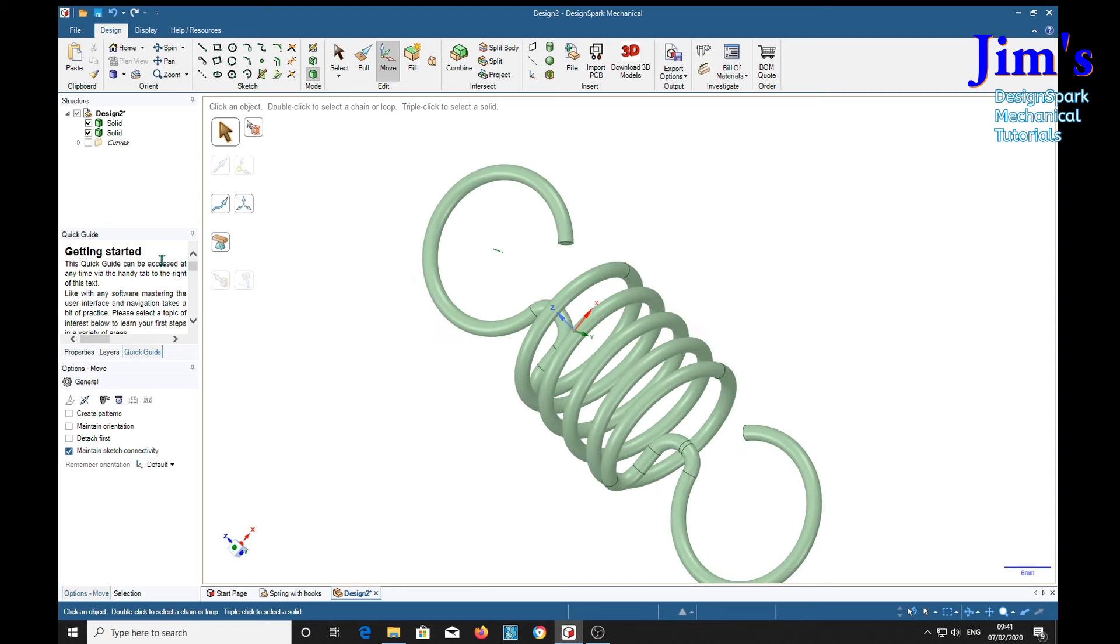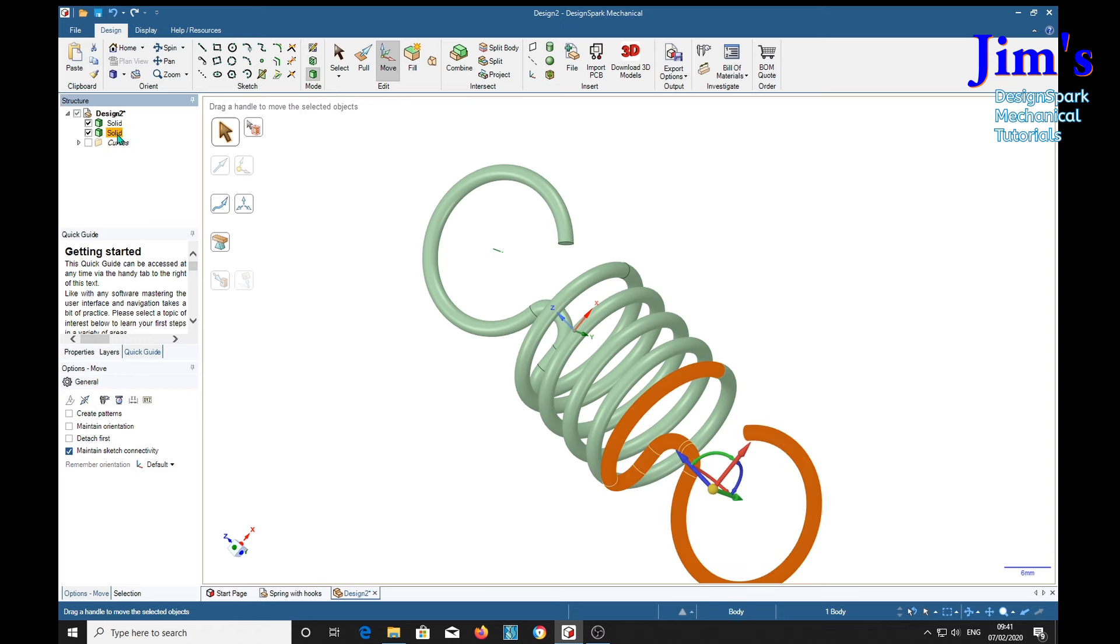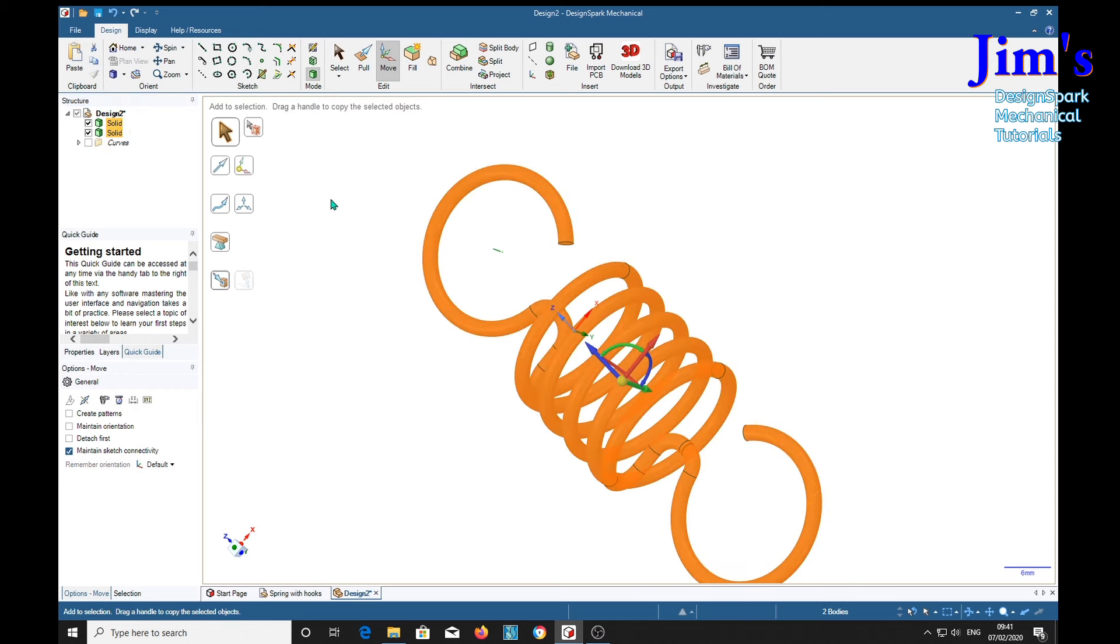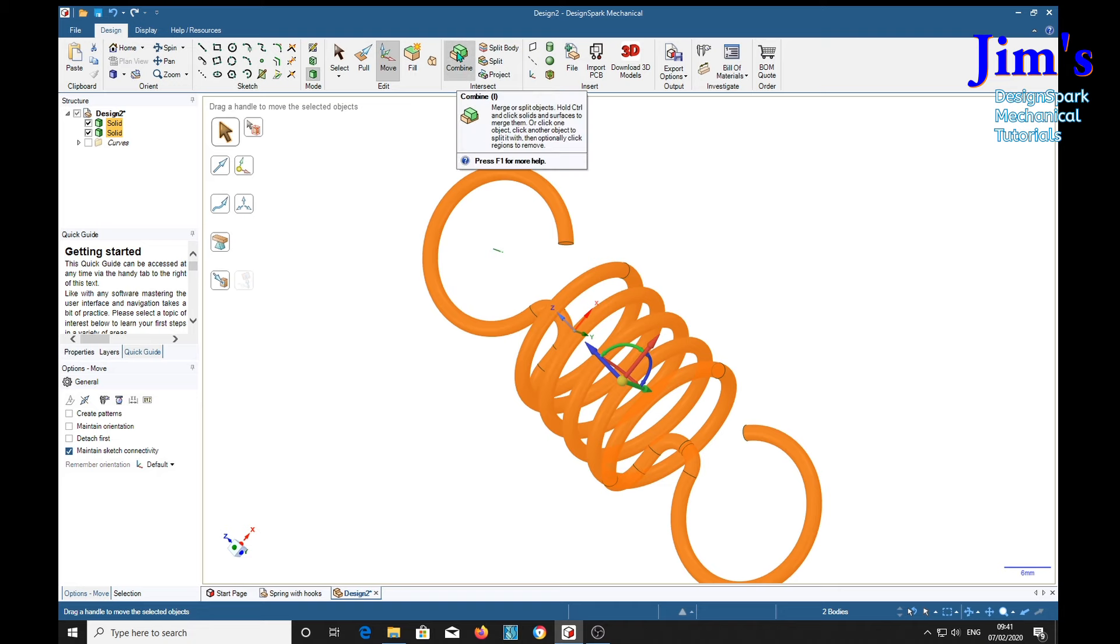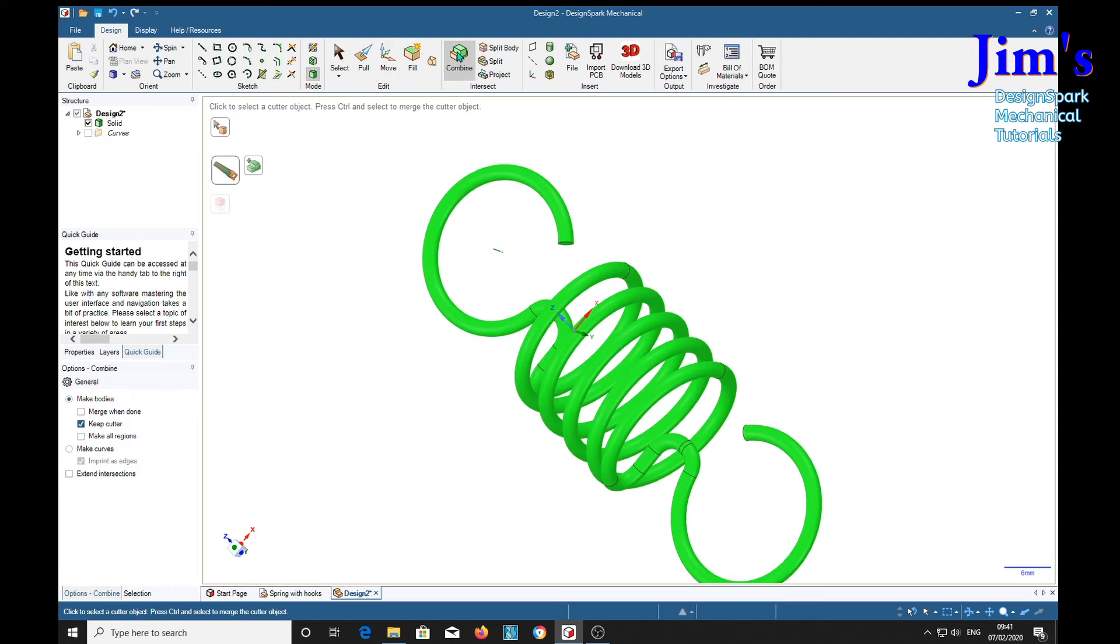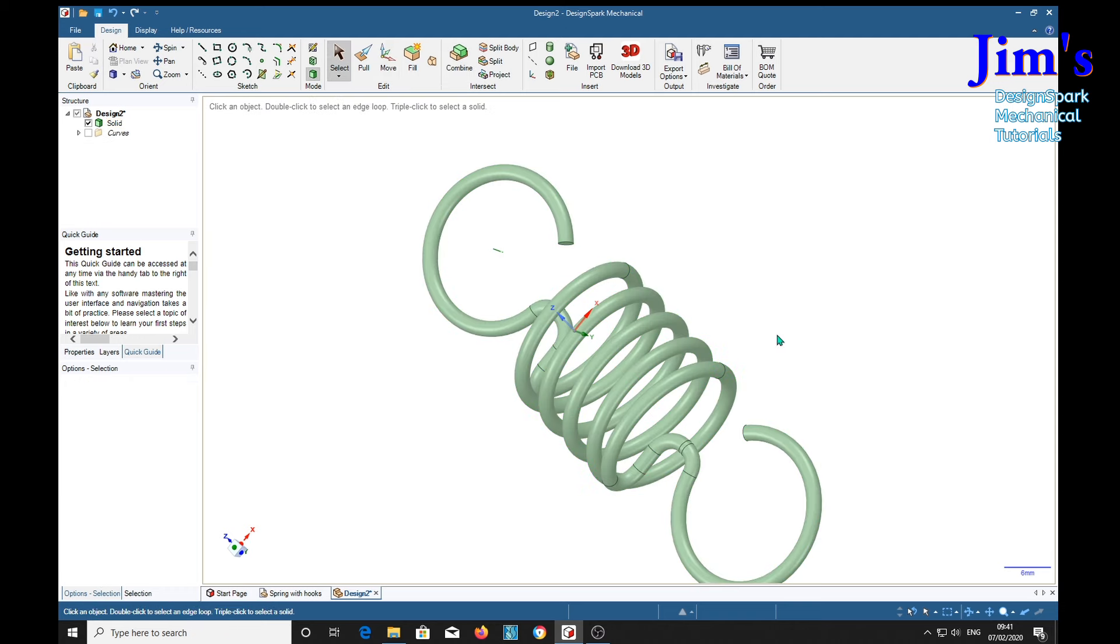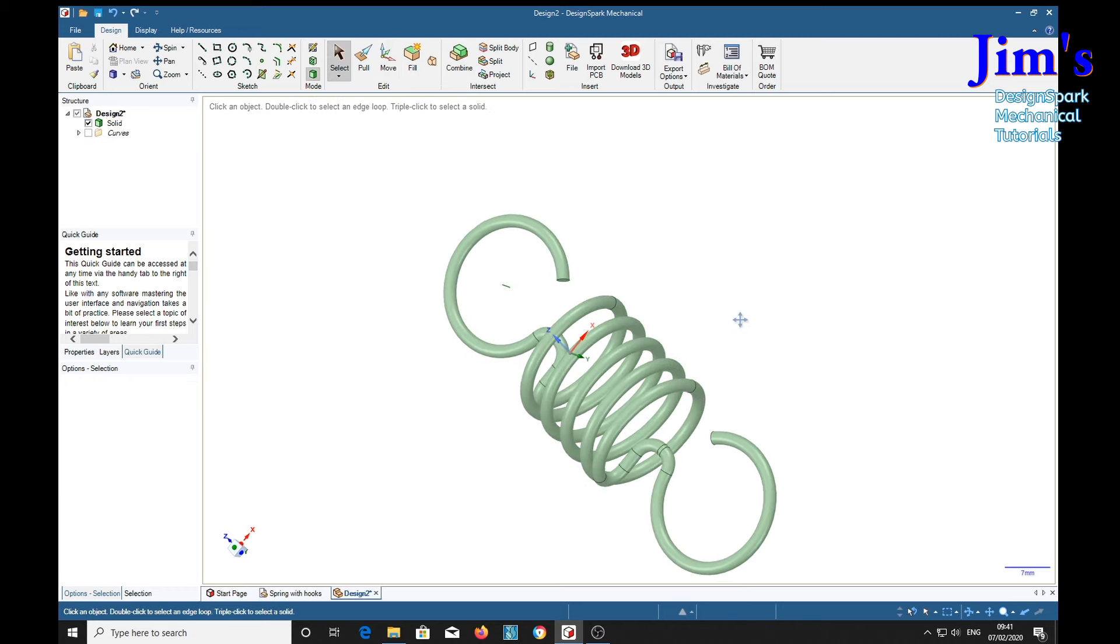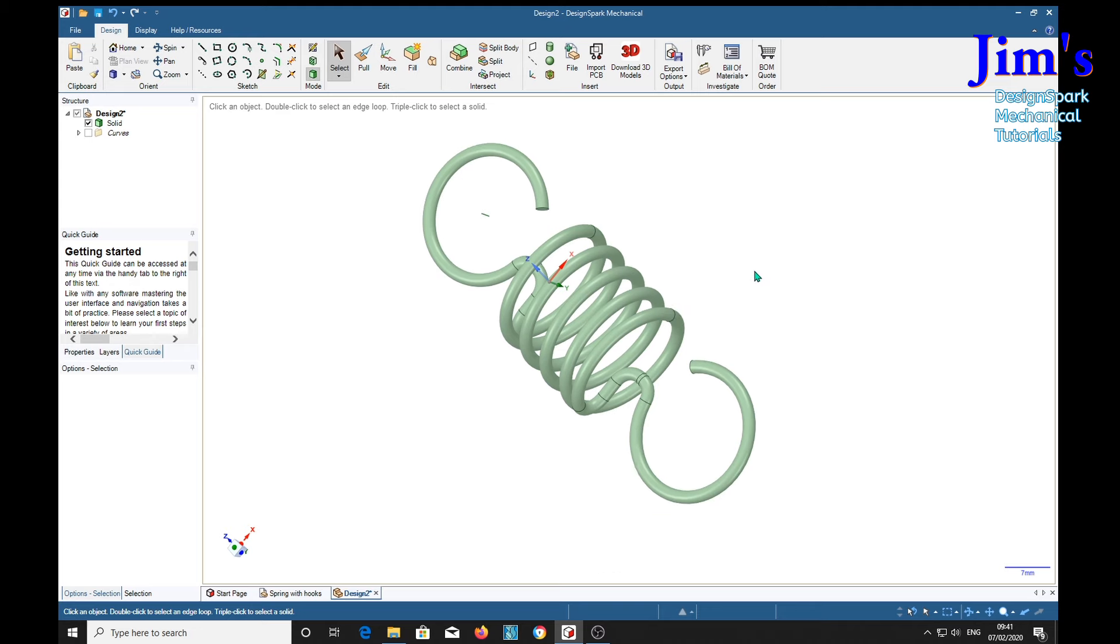And notice of course we've got two solid pieces here. So if we select one, control, select the other one, and select them both, then the combine tool. Watch the two solids in the structure tree becomes one. Escape. Right. There's our spring. The green spring.